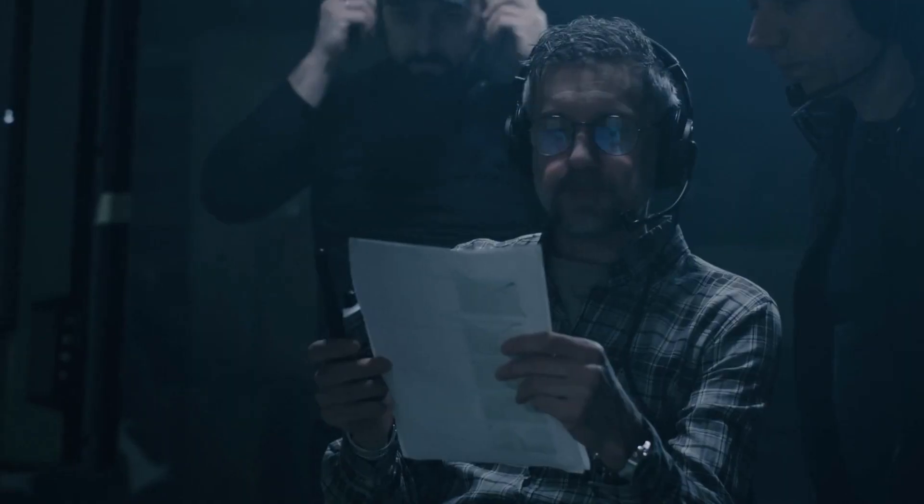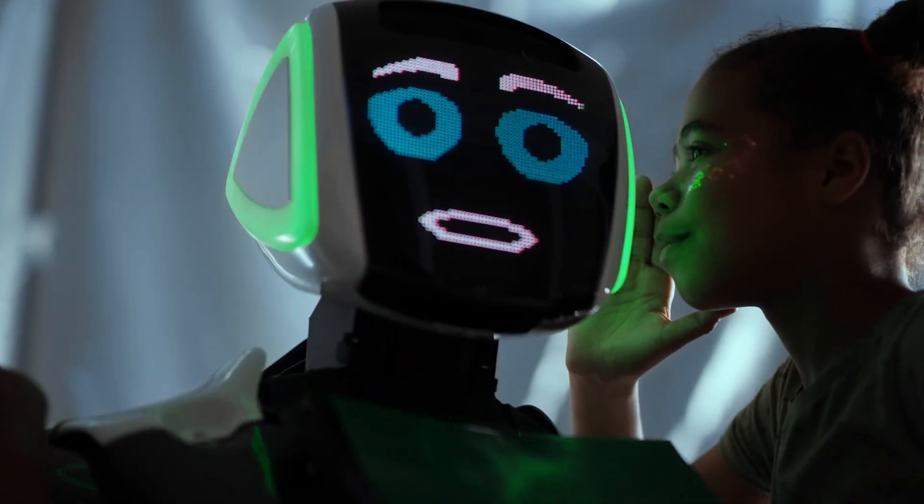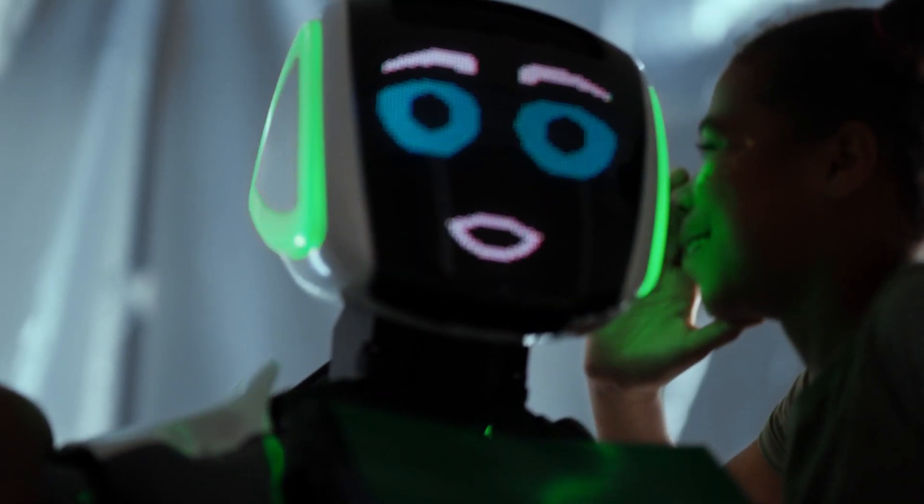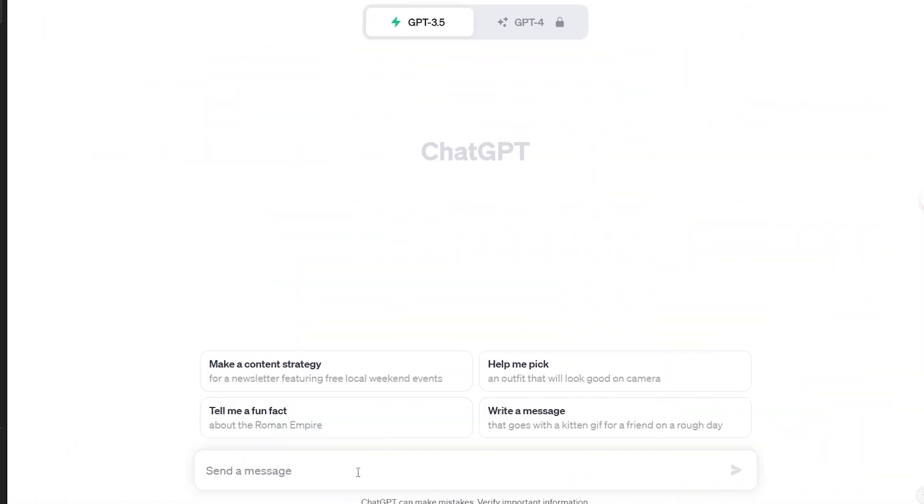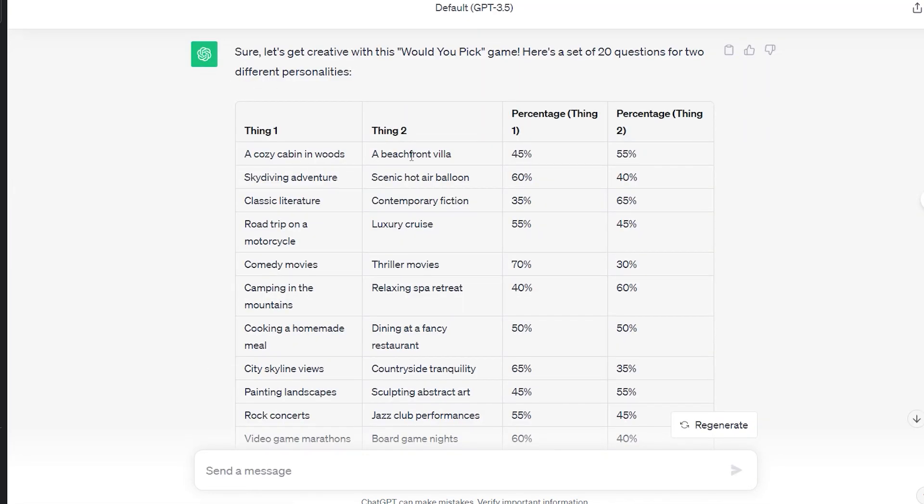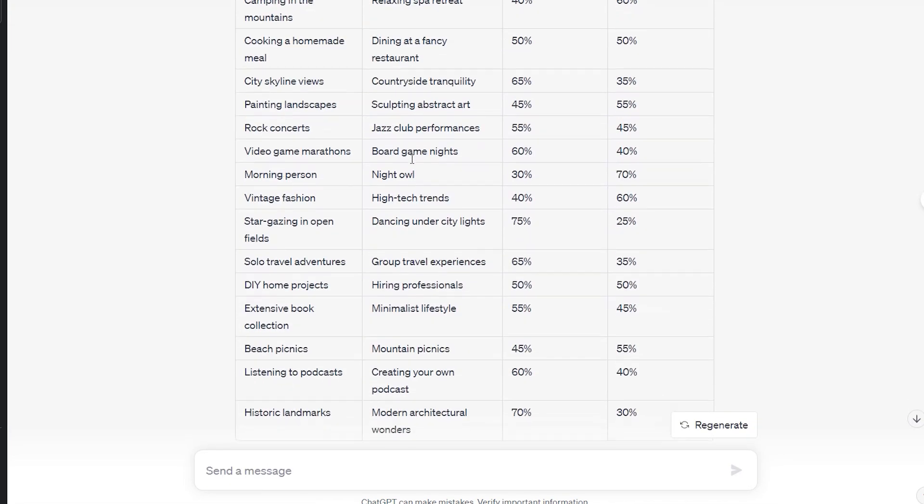Step 1: Generating the script. We're all about maximum automation here, so no manual work for us. Head over to ChatGPT and paste the prompt you'll find in the description. Voila. You'll receive a randomized table with all the juicy details.